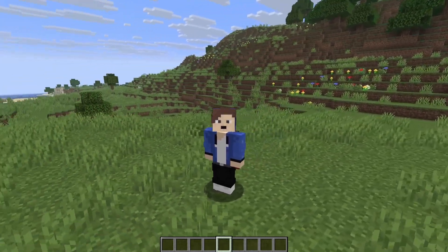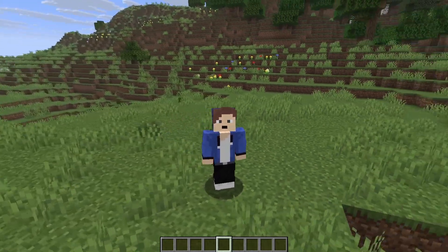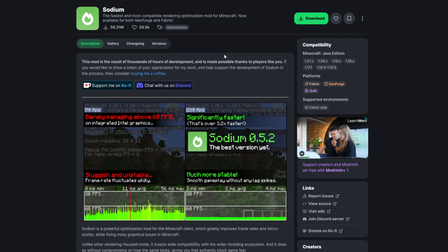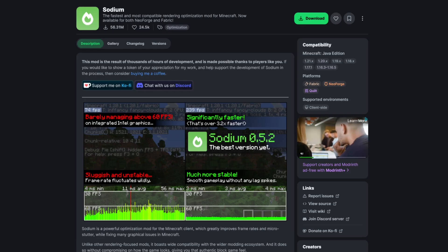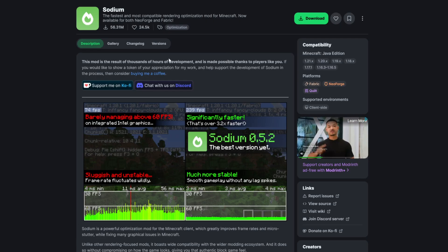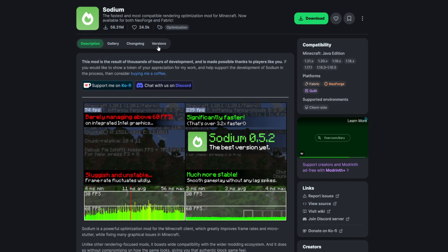In this video I'm going to show you how to install Sodium for the newest version of Minecraft. The first thing you're going to want to do is come to this website — I will leave a link in the description below. From here, we're going to want to select on Versions.